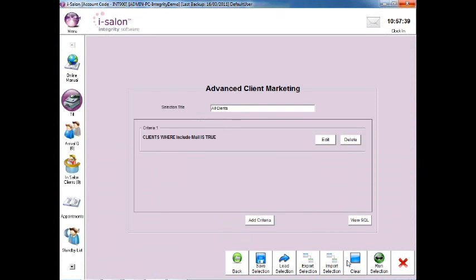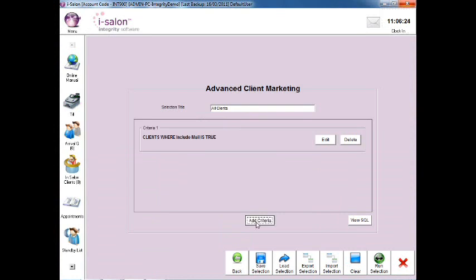In here, you can add different search criteria to create your own bespoke marketing search. To locate the records of those clients who have visited a certain team member in the Salon, first of all select the Add Criteria button.